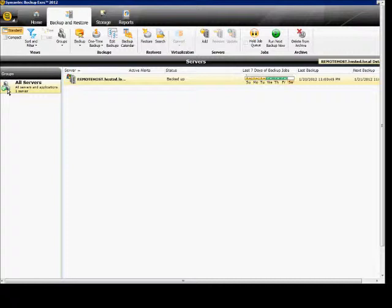We're in Backup Exec 2012. I'm going to show you how to set up error handling rules, what to do when an error happens.